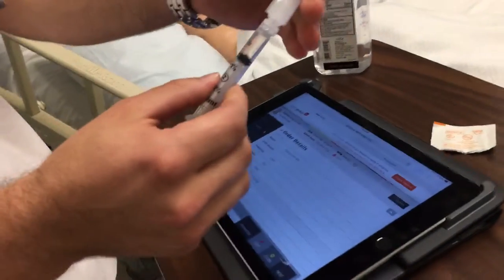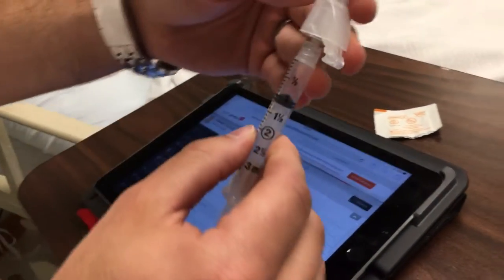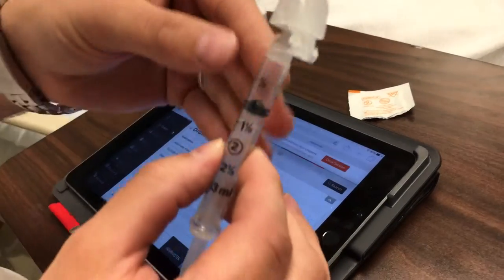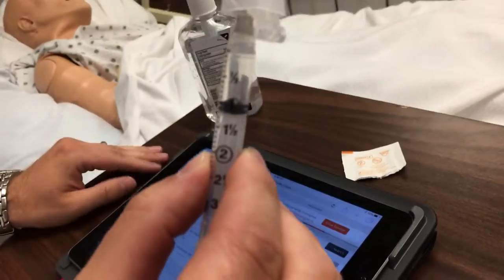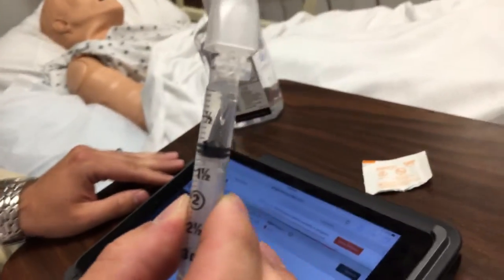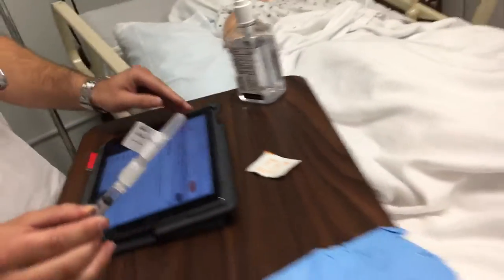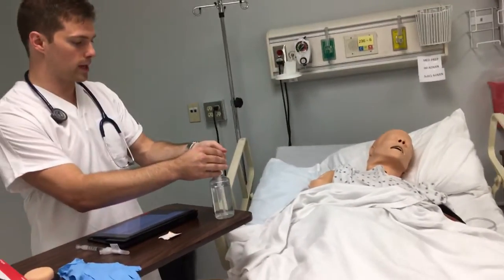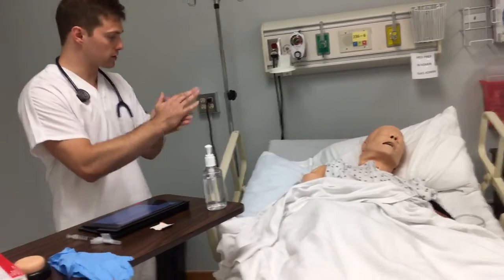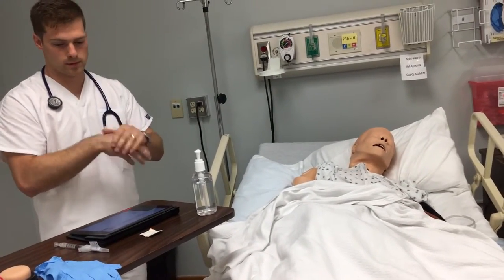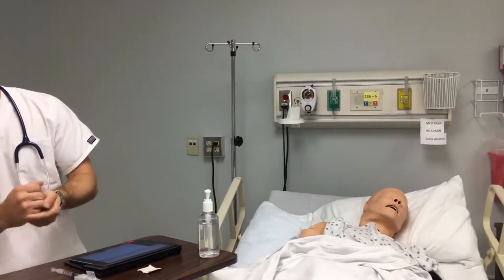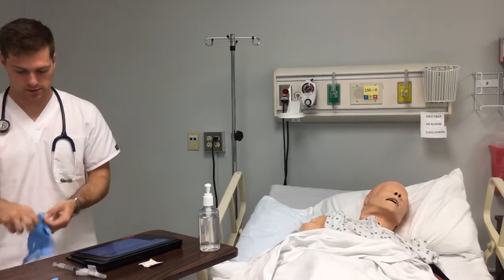I also want to show on the syringe that it is one milliliter — you can see there, I've got the syringe at one milliliter. So I'm going to go ahead and perform hand hygiene first, and then put on my gloves.